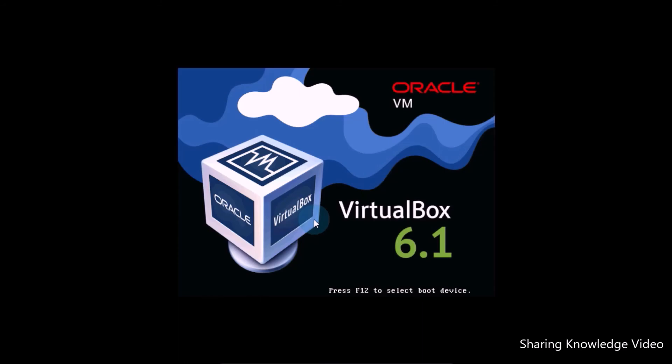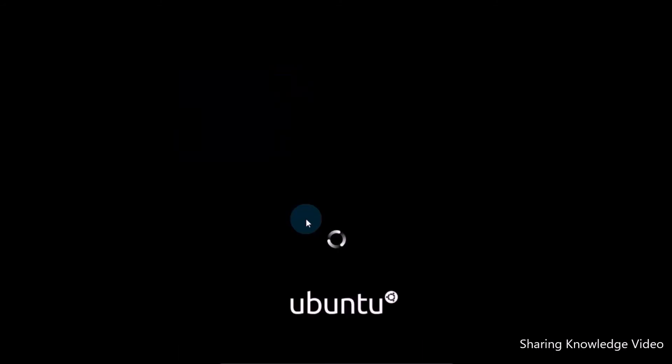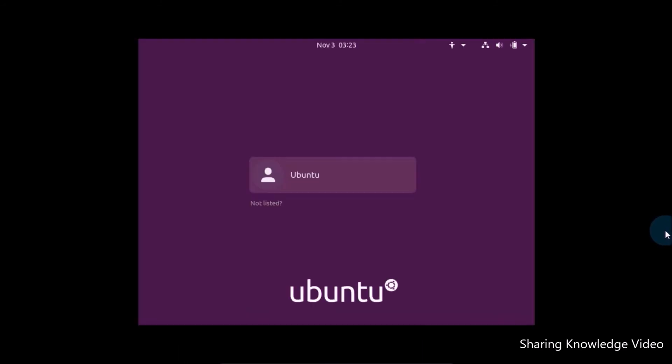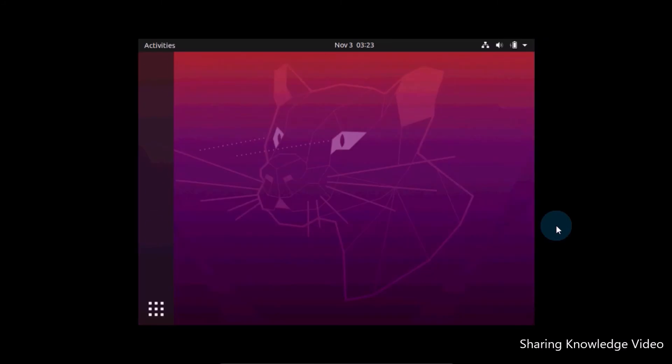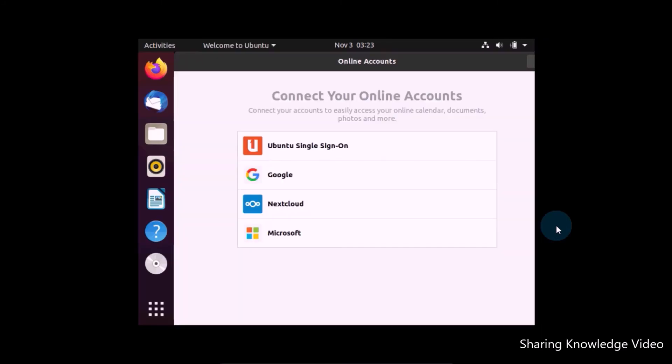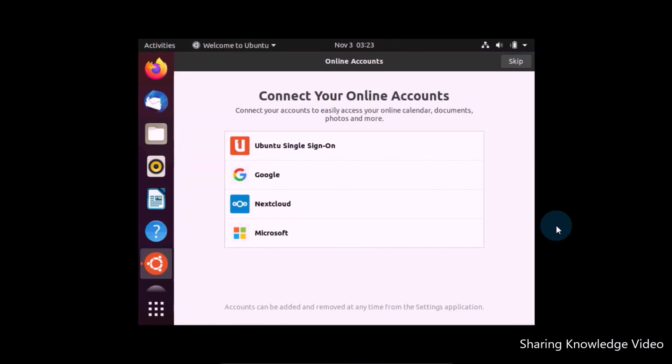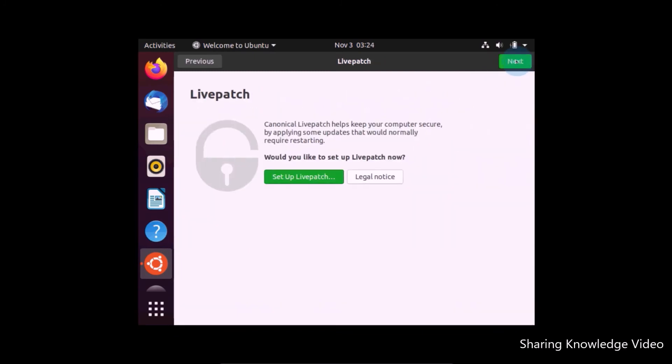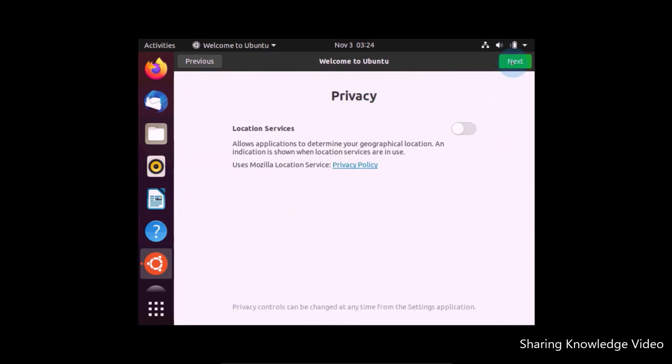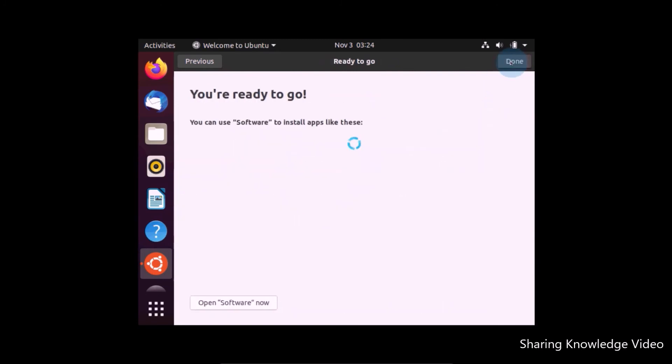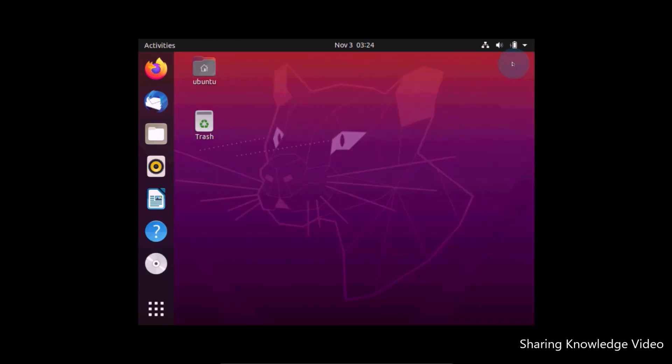Now operating system is restarting. Now system is asking for login password. Type the password and then press Enter. Now we are successfully done installing. Connect your online account. Click on Skip. Click on Next. Click on Next. Click on Next and then click on Done. Then you will be able to see Ubuntu 20.04.1 LTS desktop.